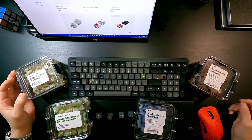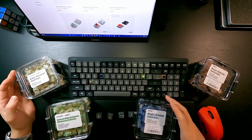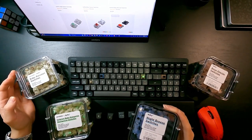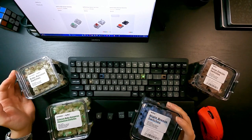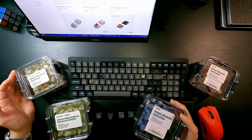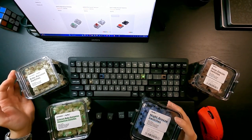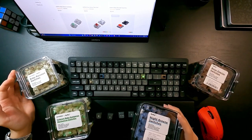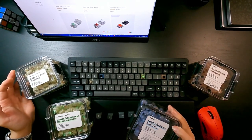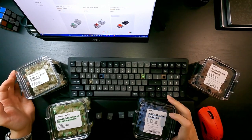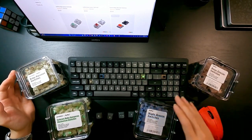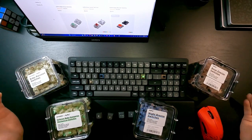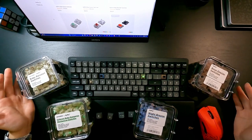So let's start with this blue one. This one is Night Breeze switches, and this one has a linear response. For the operating force and travel, I'm not going to read them out because you can find all these data on their website. So I'm just going to do a sound test later and save some of your time.